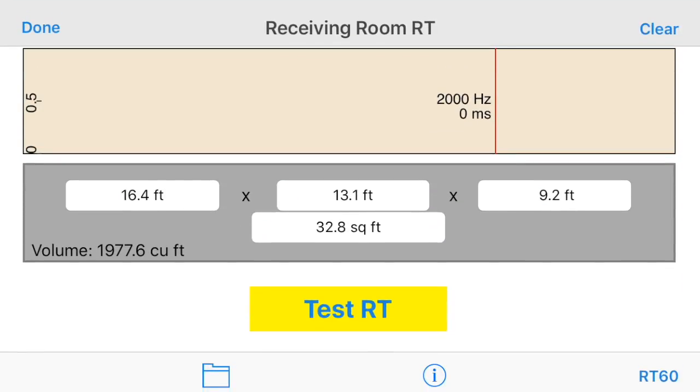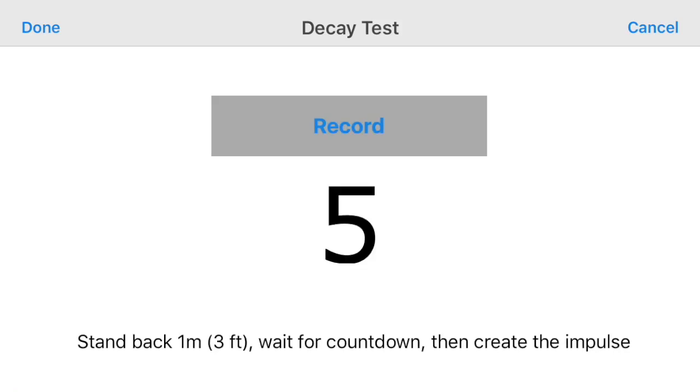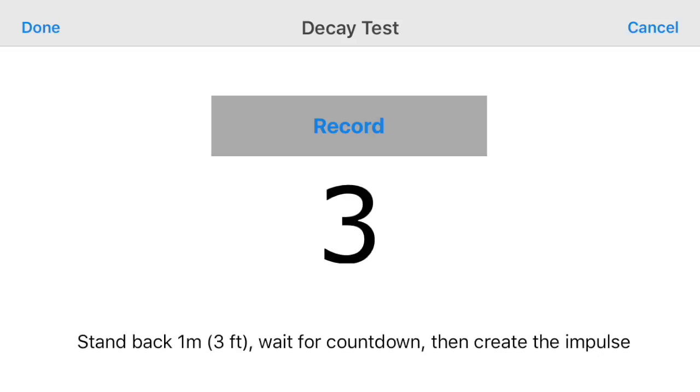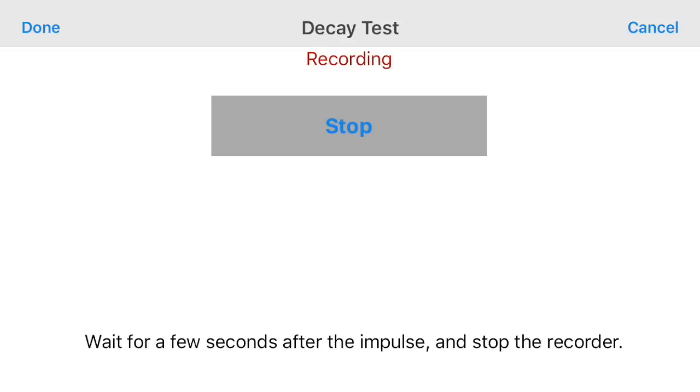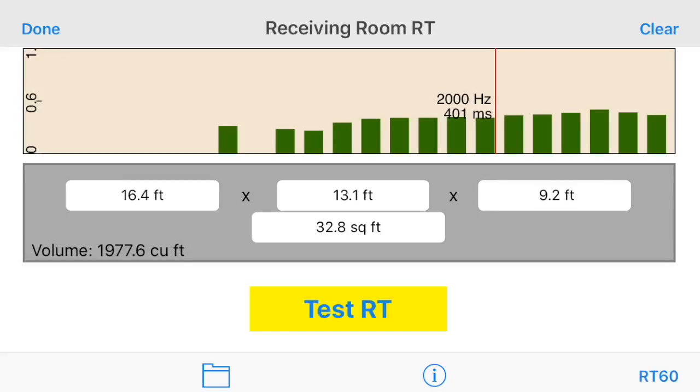Tap the record button, and wait for the countdown to reach zero. When it does, create a strong, impulsive sound, such as by dropping a heavy book on the floor. Wait a few seconds after this sound, and then tap the done button to bring up the receiving room RT screen, where you can see the RT third octave time.